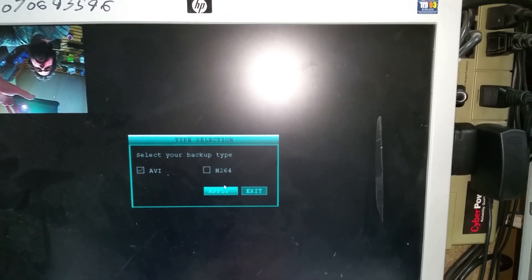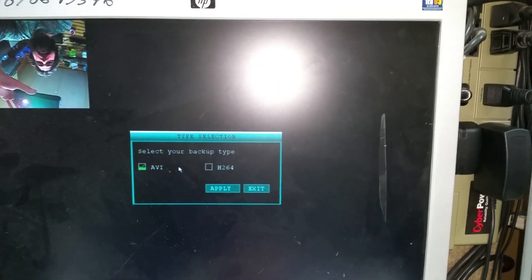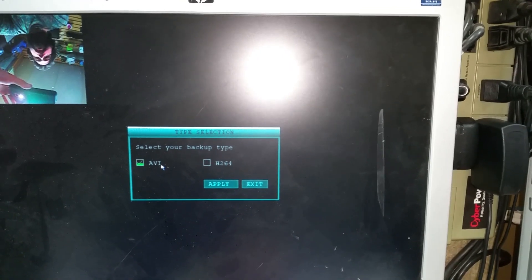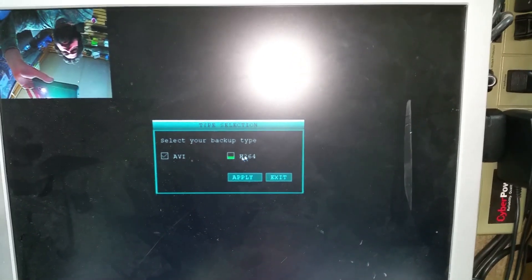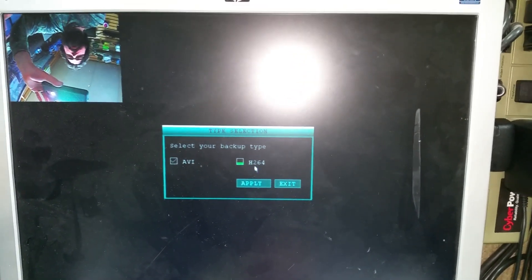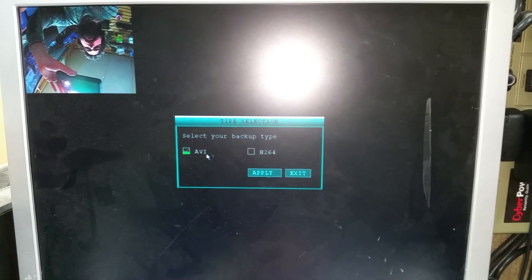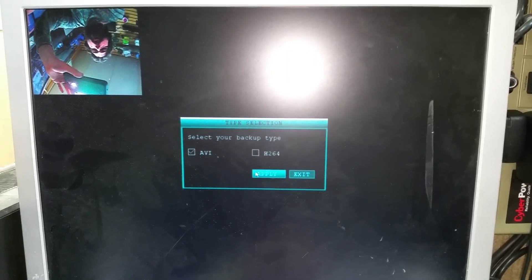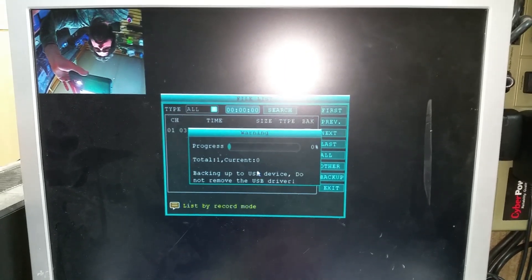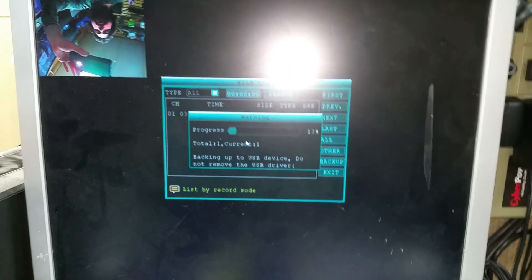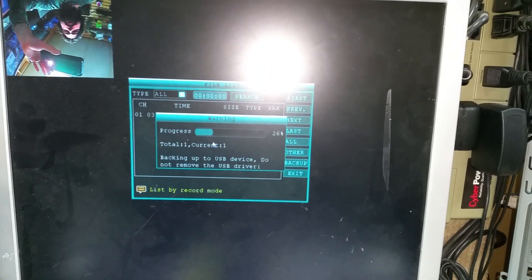And then you're going to hit Backup here. You'll be able to search AVI file or H.264. H.264 needs an H.264 player, which I think VLC has. But in this case, AVI is what you'd want because you'll be able to work with that with your editing software. And there we go, it's recording onto the USB stick.